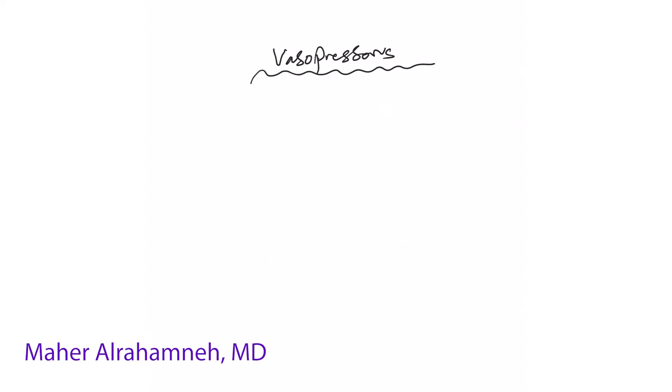Hey, before we go into details about each specific vasopressor, let's talk about some technical issues that apply to all of them. First of all, when you start thinking about starting a vasopressor agent because of hypotension, the first question to come to your mind is: is the patient volume depleted?